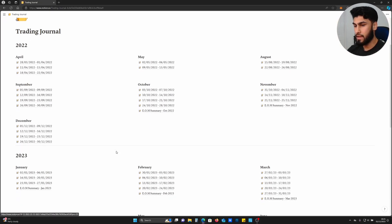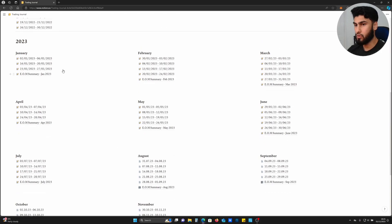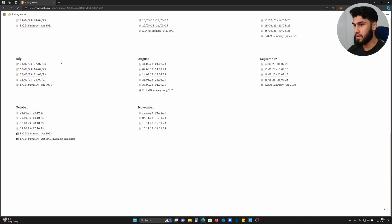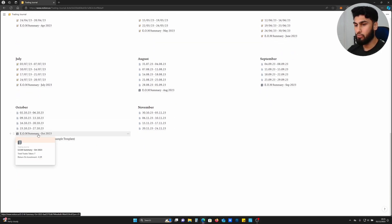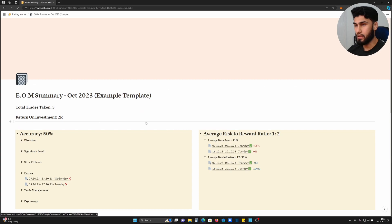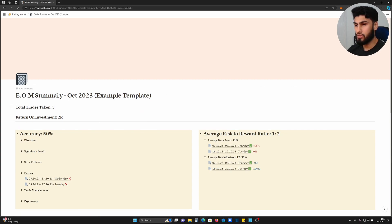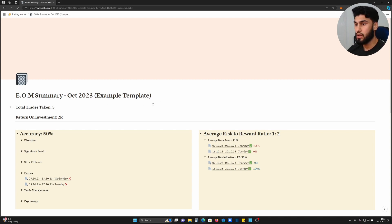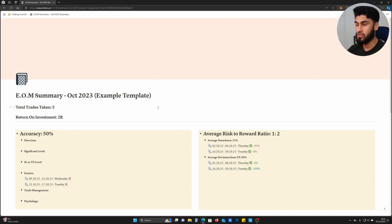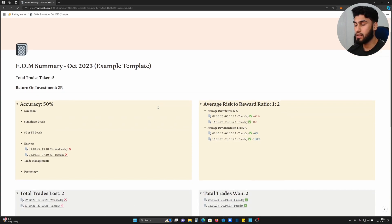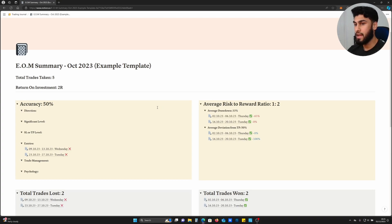Once you've got a journal laid out like this and you've got a bunch of data, this is when you have end of month summaries as I've laid out here. This is an example template - end of month summary for October 2023. Every month you're going to journal your data and lay it out this way so you can elevate your trading for the next month and know the points to take into consideration.